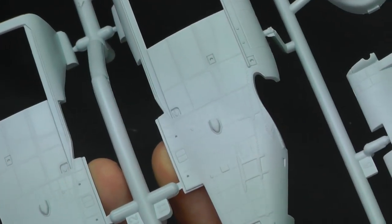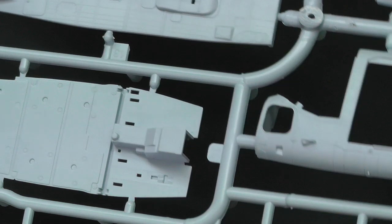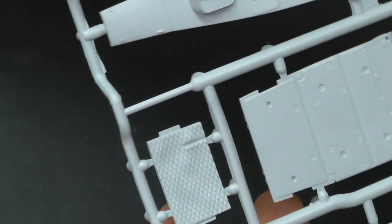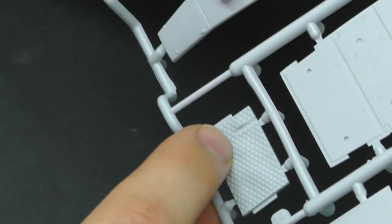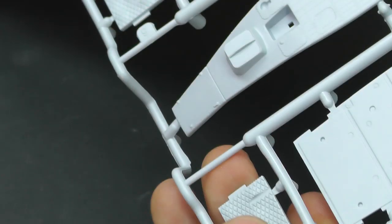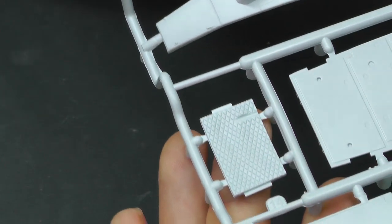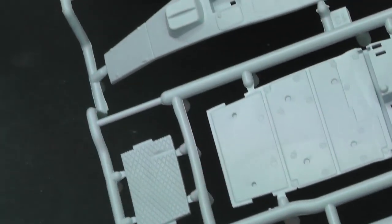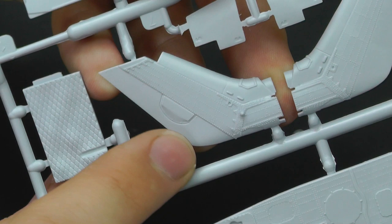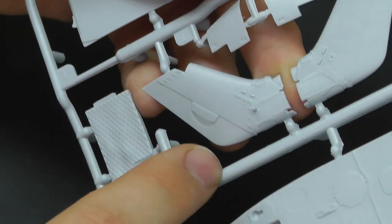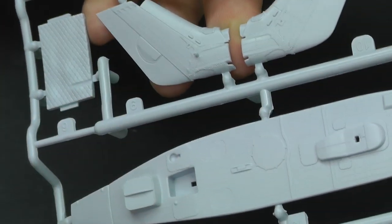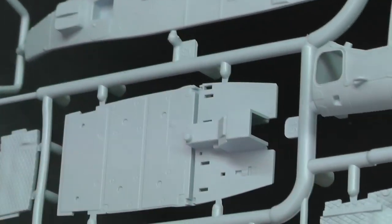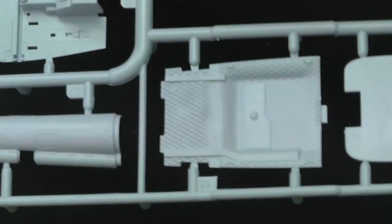It does look quite nice and crisp. I'm not seeing any major flash. I'm noticing some really nice detail, like these little diamonds here which look very crisp. I can imagine that with some nice washes and weathering. Our tail section here looks nicely detailed with lots of surface detail.